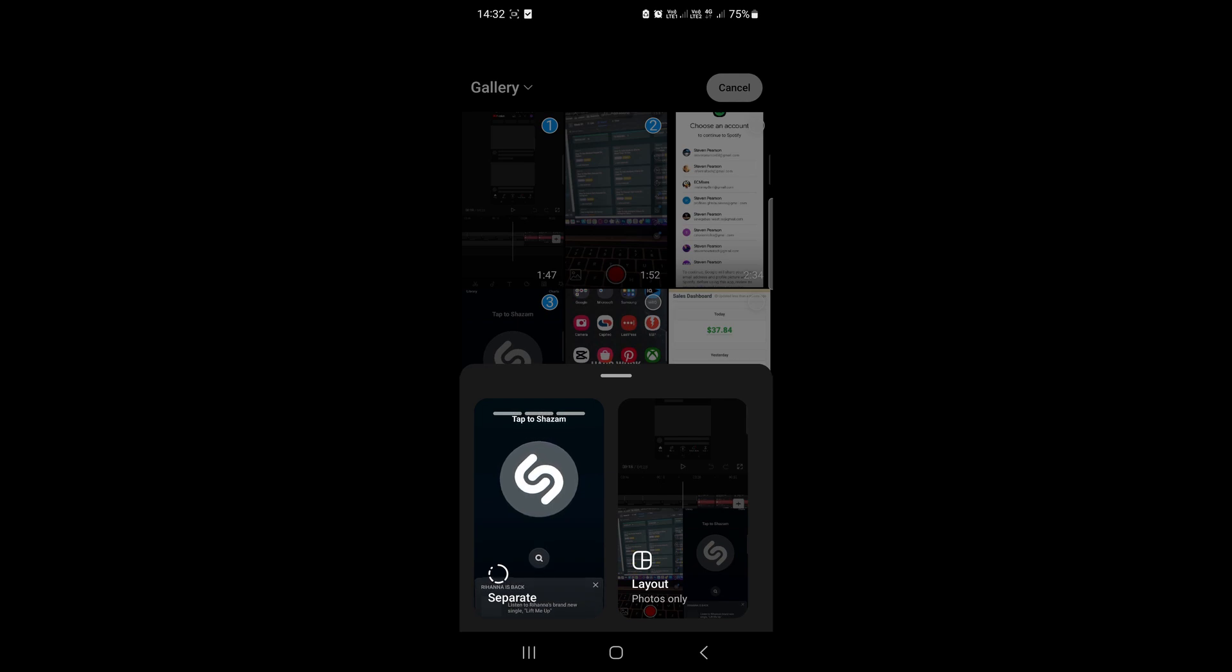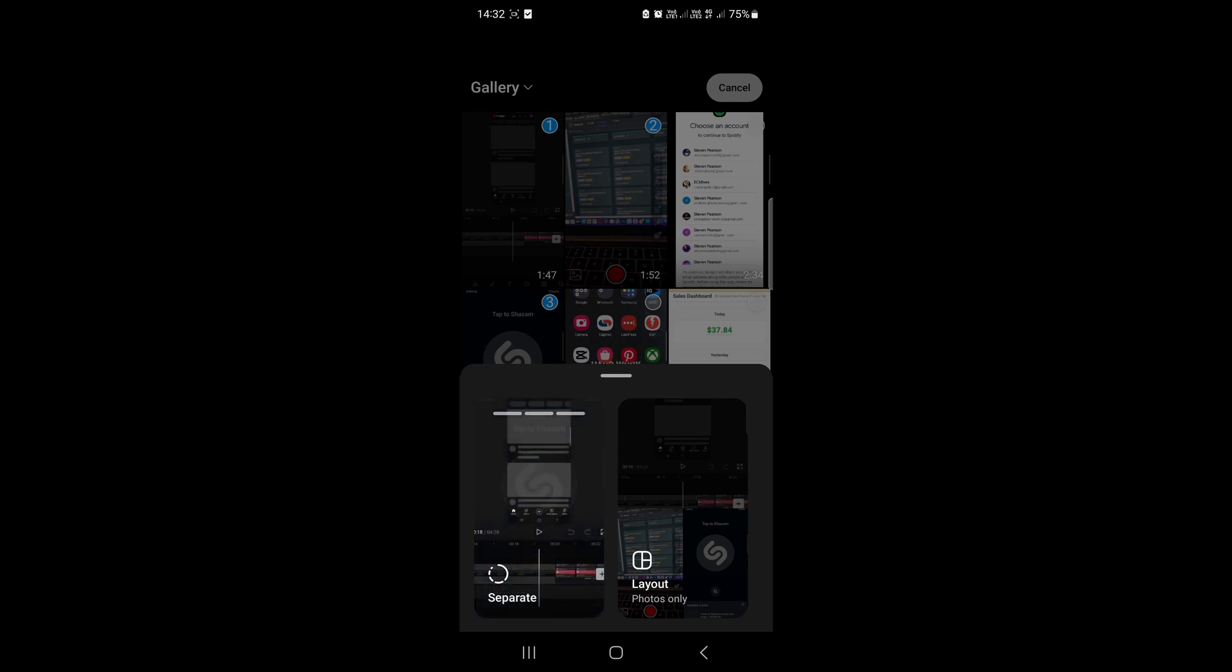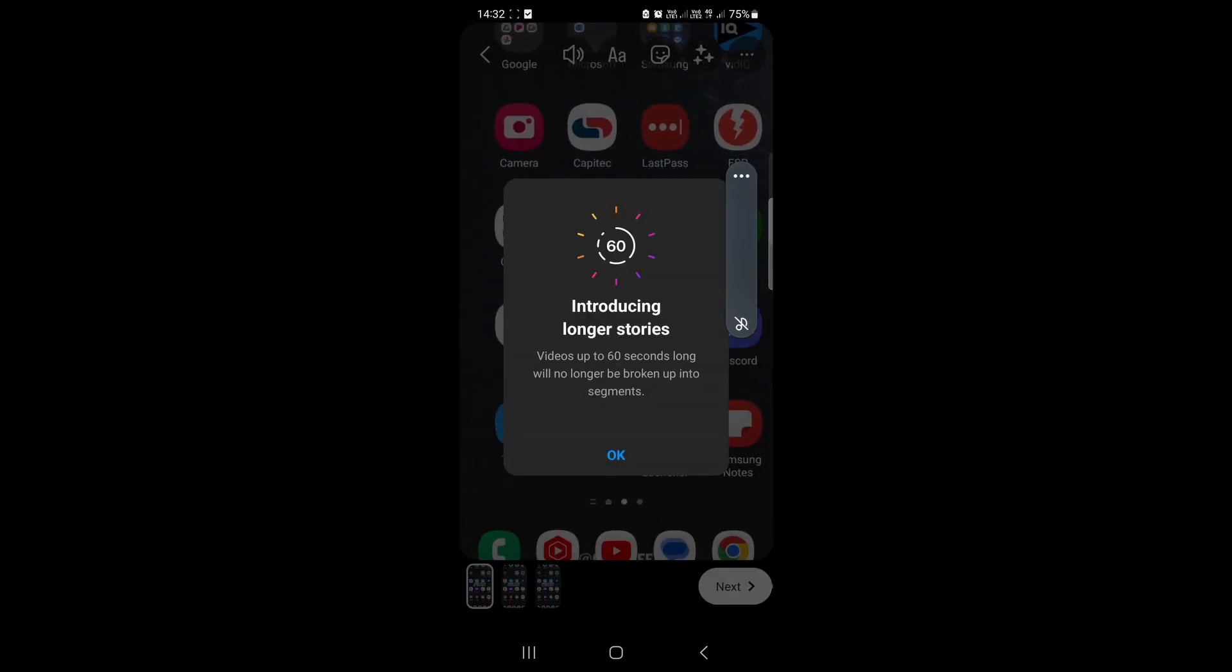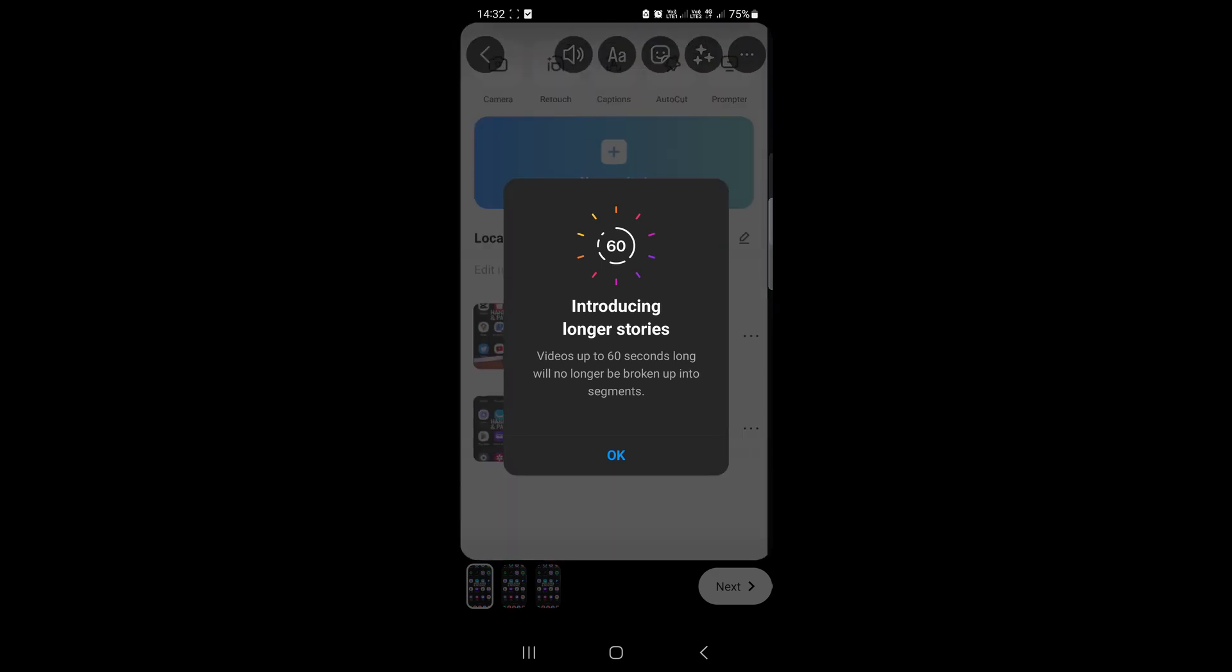Now you can see it says separate or choose layout. Layout doesn't work for videos, only photos. So you want to select separate. It says introducing longer stories, videos up to 60 seconds long will no longer be broken. Just tap okay.